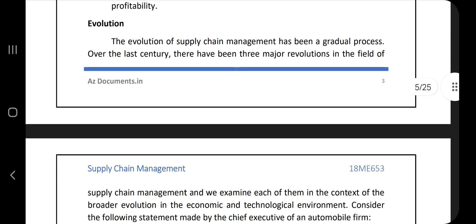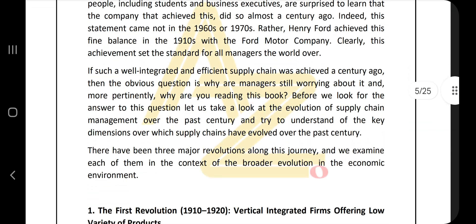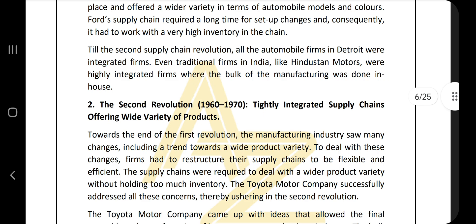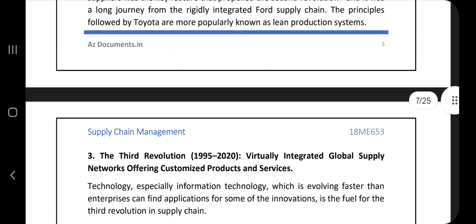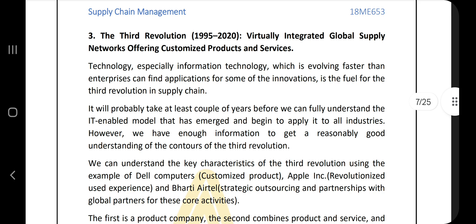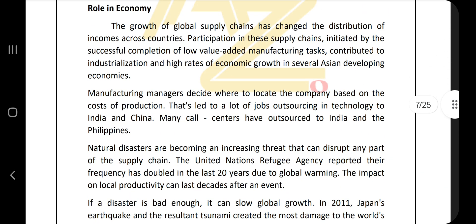The fourth question is: explain the supply chain evolution. There are three evolutions showing how supply chain changed in history. The first revolution was between 1910 and 1920, the second revolution from 1960 to 1970, and the last revolution from 1995 to 2020. Go through the key points and mention them in your answer script.